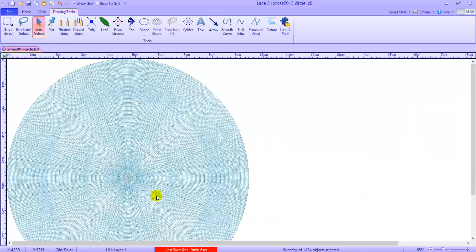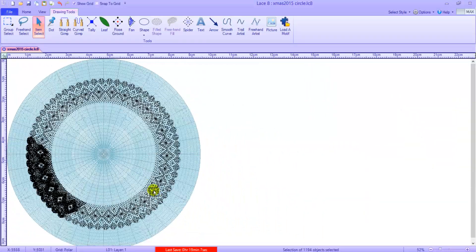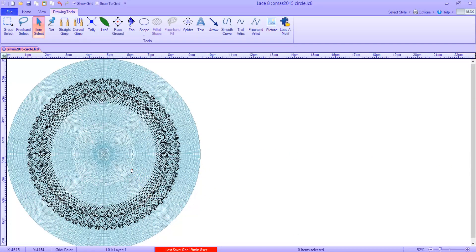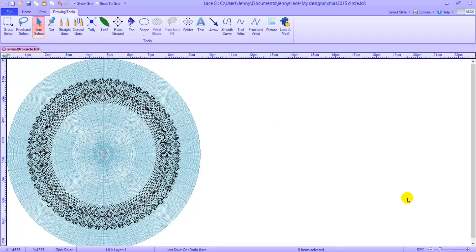Zoom out, you can see the whole thing. And then save your work. And there is your first polar grid.